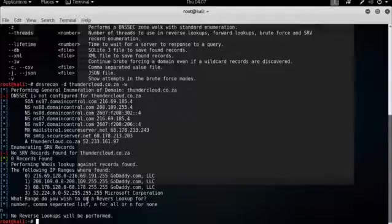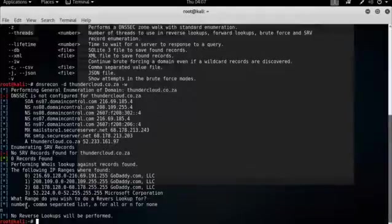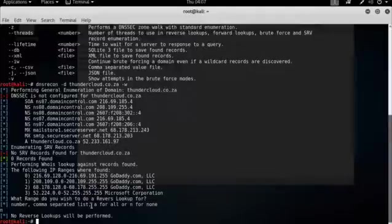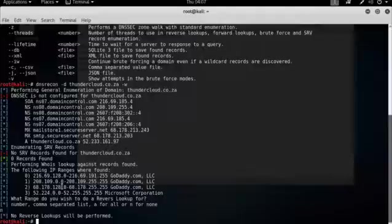Further down the list, it asked me to do a reverse lookup, or if I wanted to do a reverse lookup, and I chose not to. But what you could do in that phase is say A for all. And then what DNS Recon will go and do is go and do a reverse lookup against all those IP addresses, which does take an inordinate amount of time, and sometimes isn't really that useful.